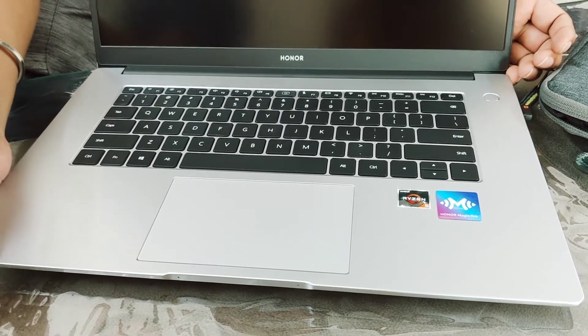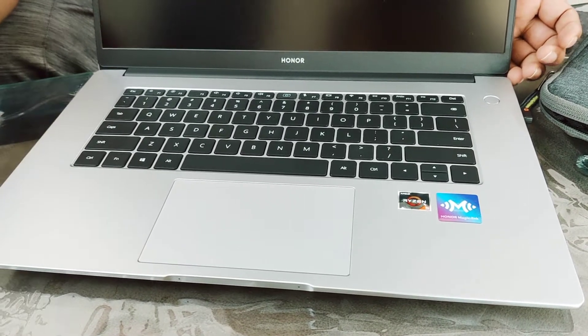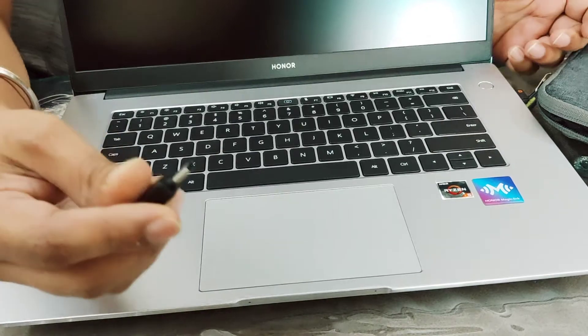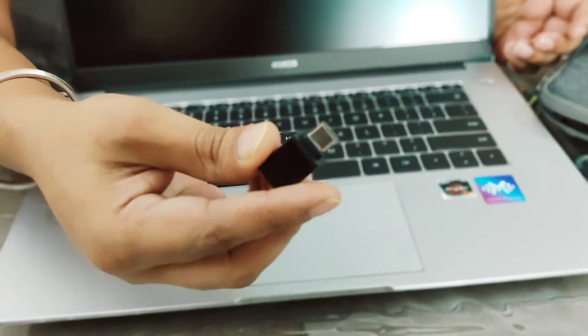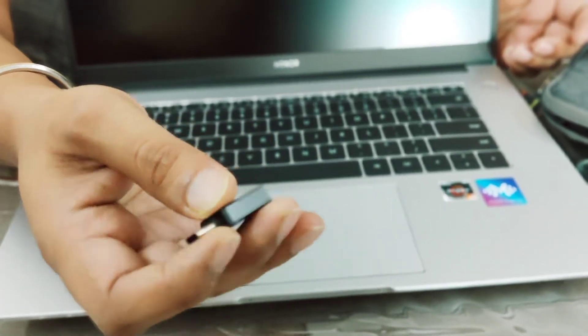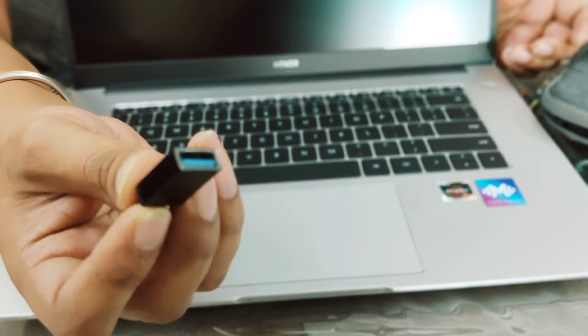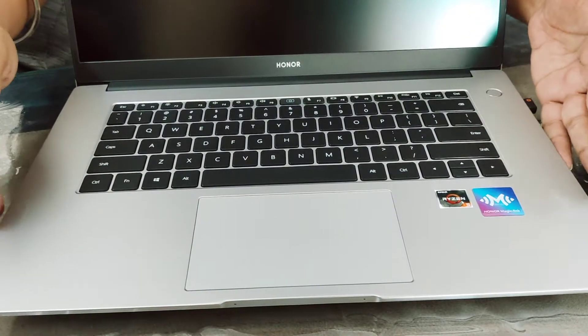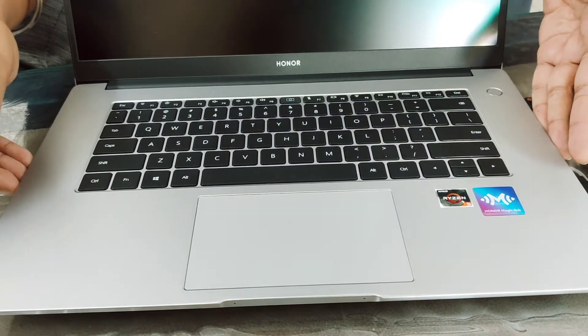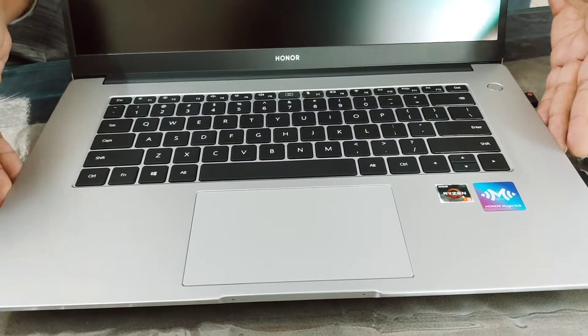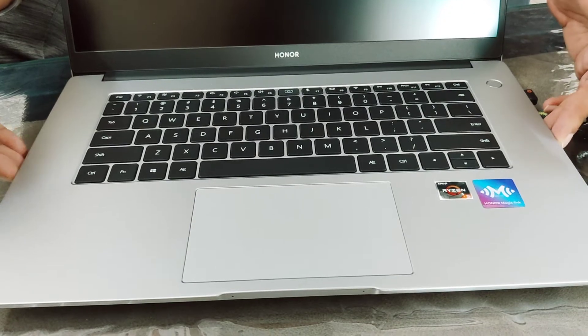Another good accessory is this USB Type C to Type A adapter. This laptop has only two USB ports - one on the right-hand side which is USB Type A.